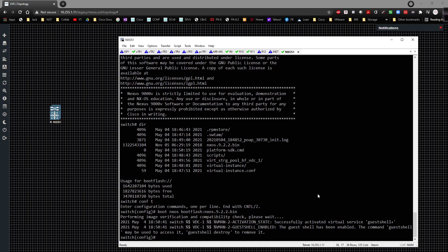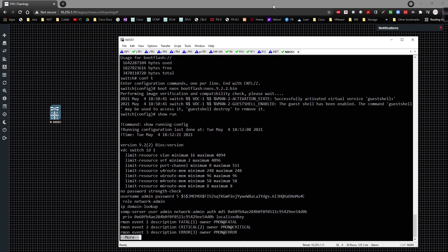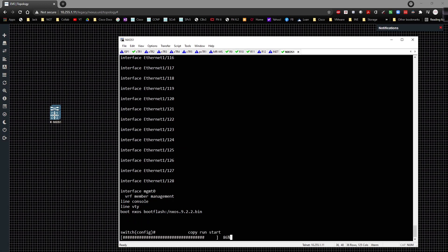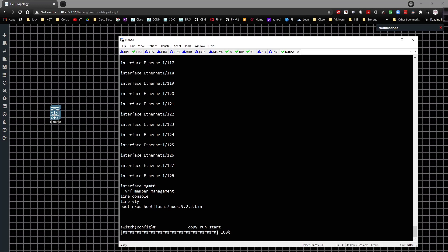All right, so if we were to do a quick show run, you're going to see the very bottom here. If we come all the way down, you'll see this command right here. I'm going to go ahead and say copy run start, and that's going to save the config. And that's literally it.